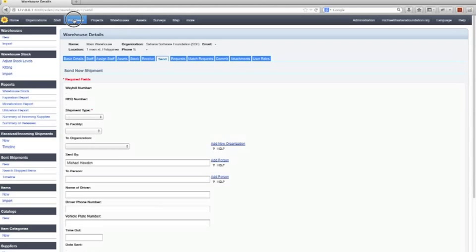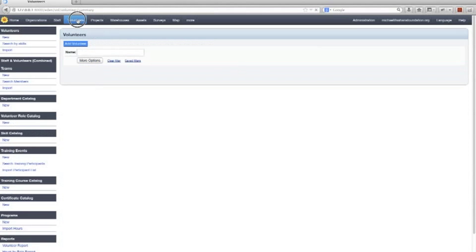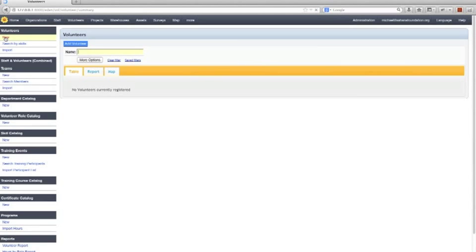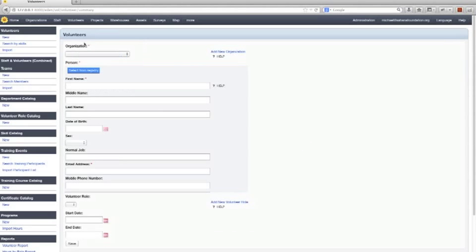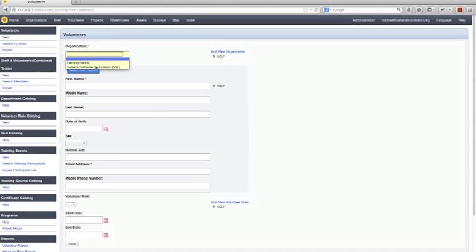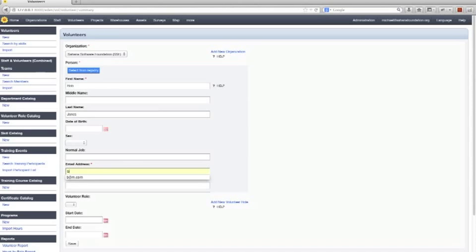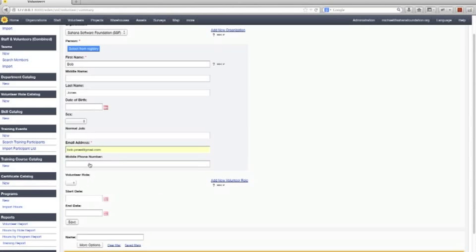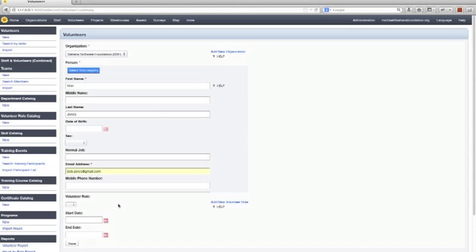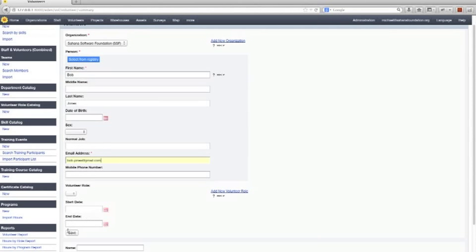So the next question asked is creating volunteers. That can be done by just going to the volunteer module. Create a new volunteer here. We can add a volunteer. So we'll add a volunteer for Sahana Software Foundation. Let's say Bob Jones is going to volunteer with us. We can enter his email address in here. And you can have different roles for volunteers. You can have start dates and end dates. We'll save Bob Jones.